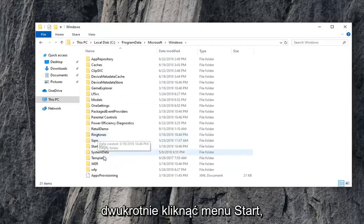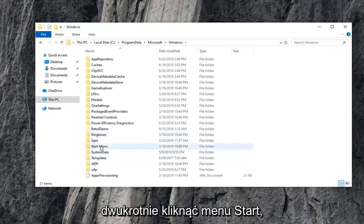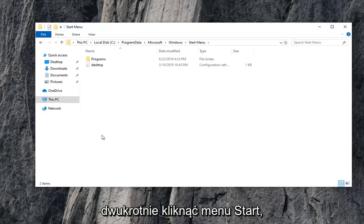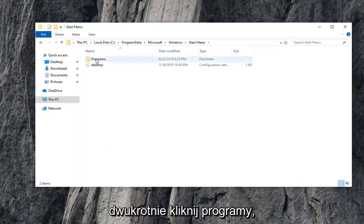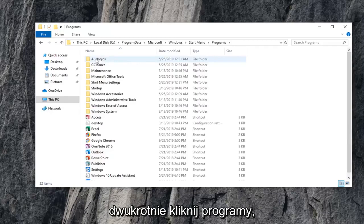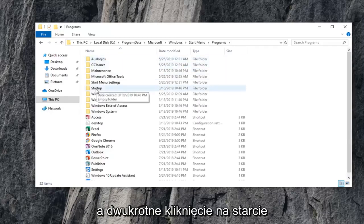Now, you want to double-click on Start Menu. Double-click on Programs. And double-click on Startup.